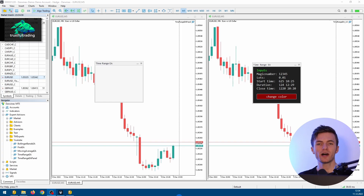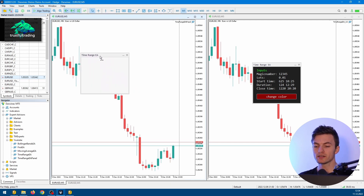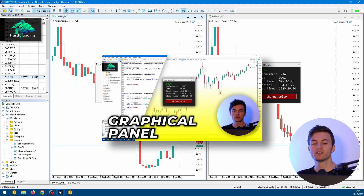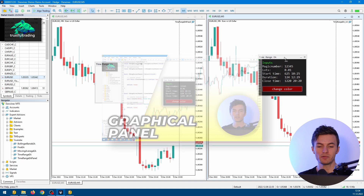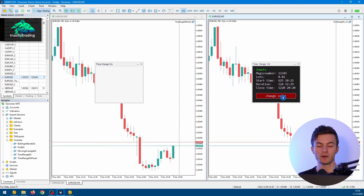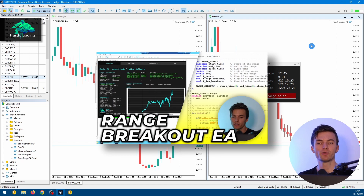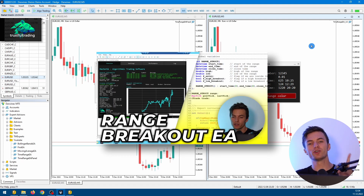This is actually the second part on how to create a graphical panel in MQL5. In the first part, we created this simple panel on the left — I will link the video up here. In today's video, we will add some labels to the panel and also a button. We are using the Time Range Breakout EA for this example.